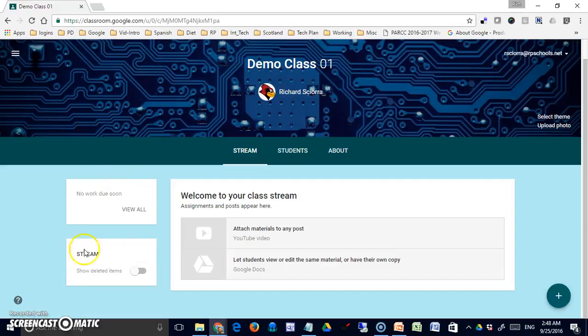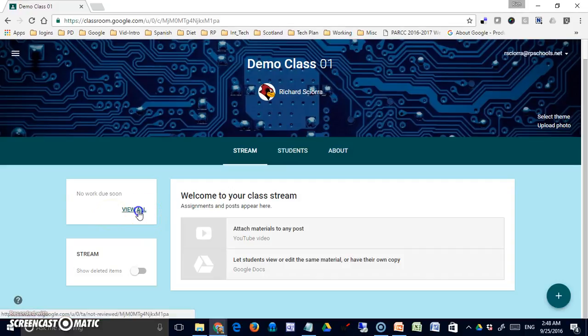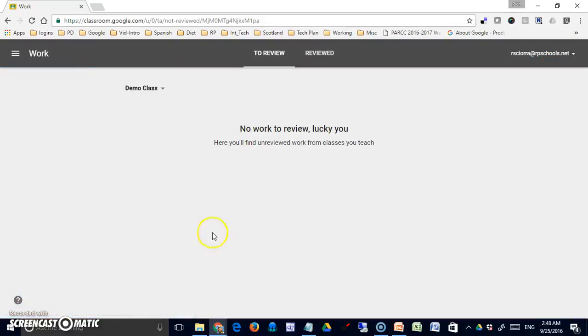Today we'll talk about the Stream tab, which is where you do a lot of your work. Let's start with the blocks at the left. The first block shows work that's due soon, so any assignments that you've given a date to will appear over here, or you can use the view all option and see any work that's due at all.